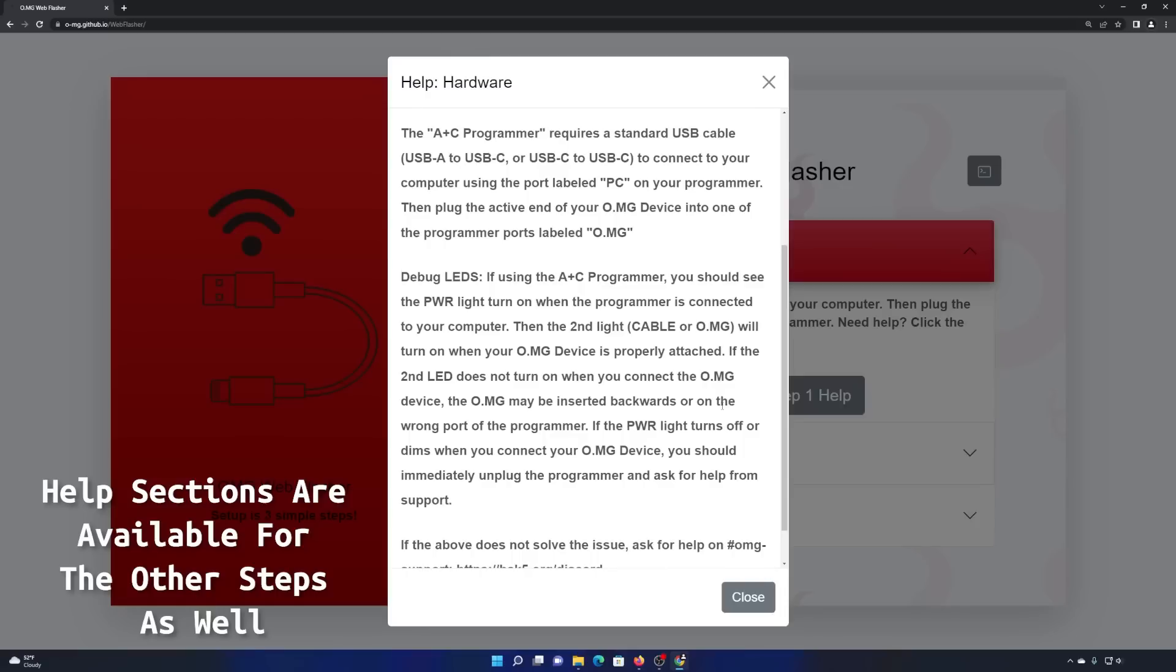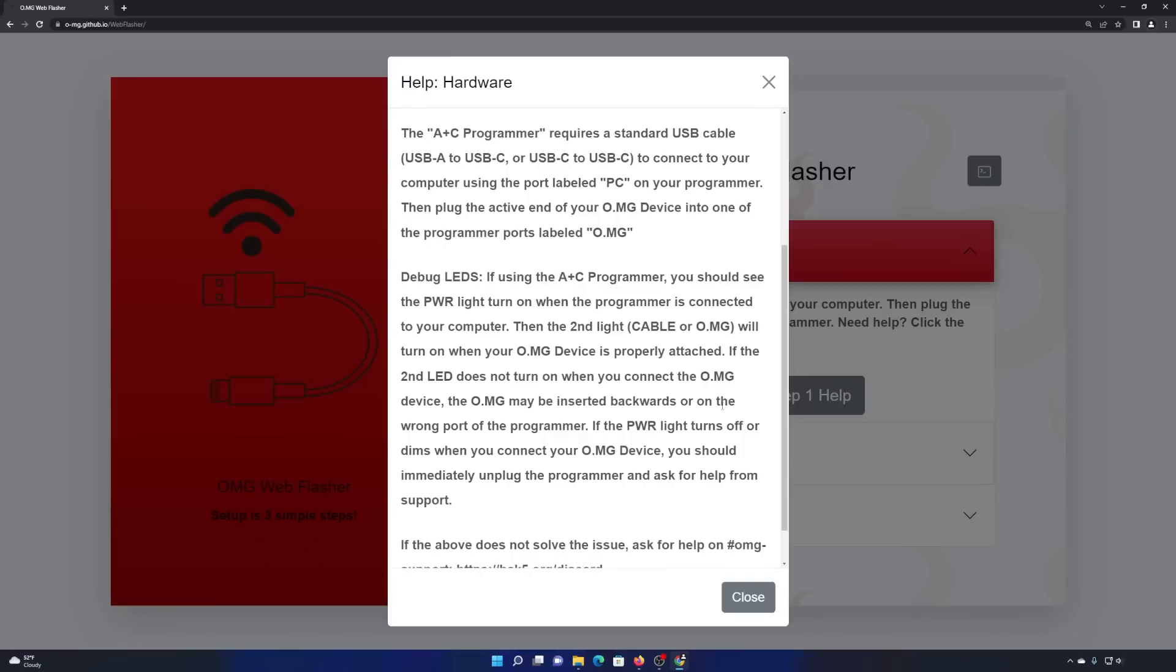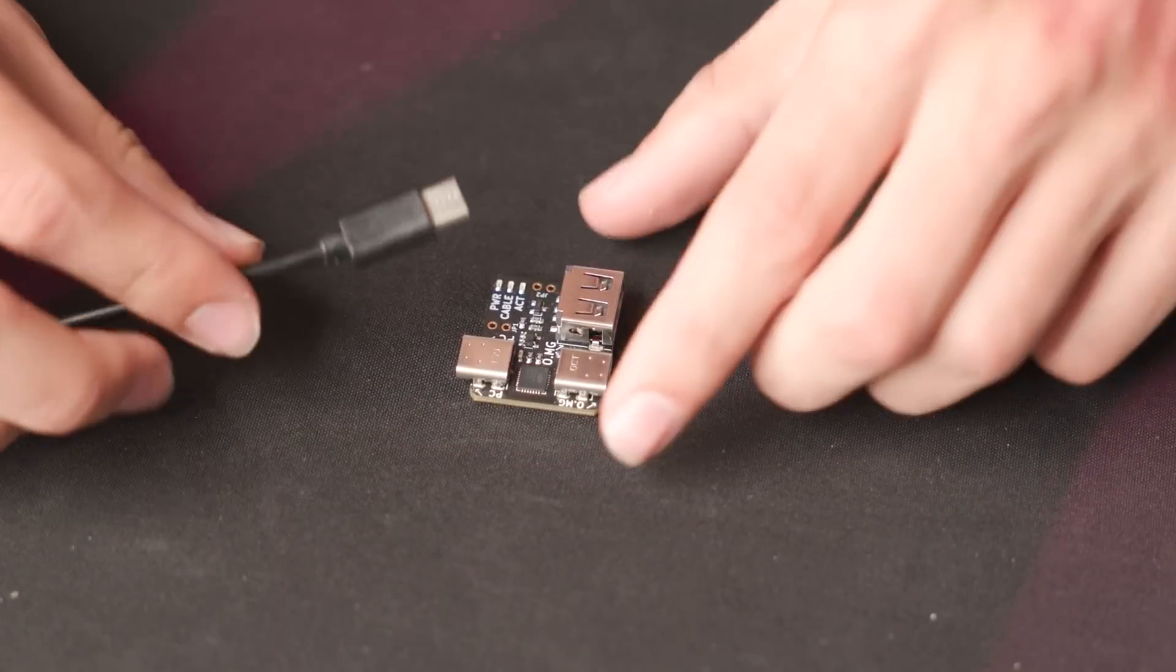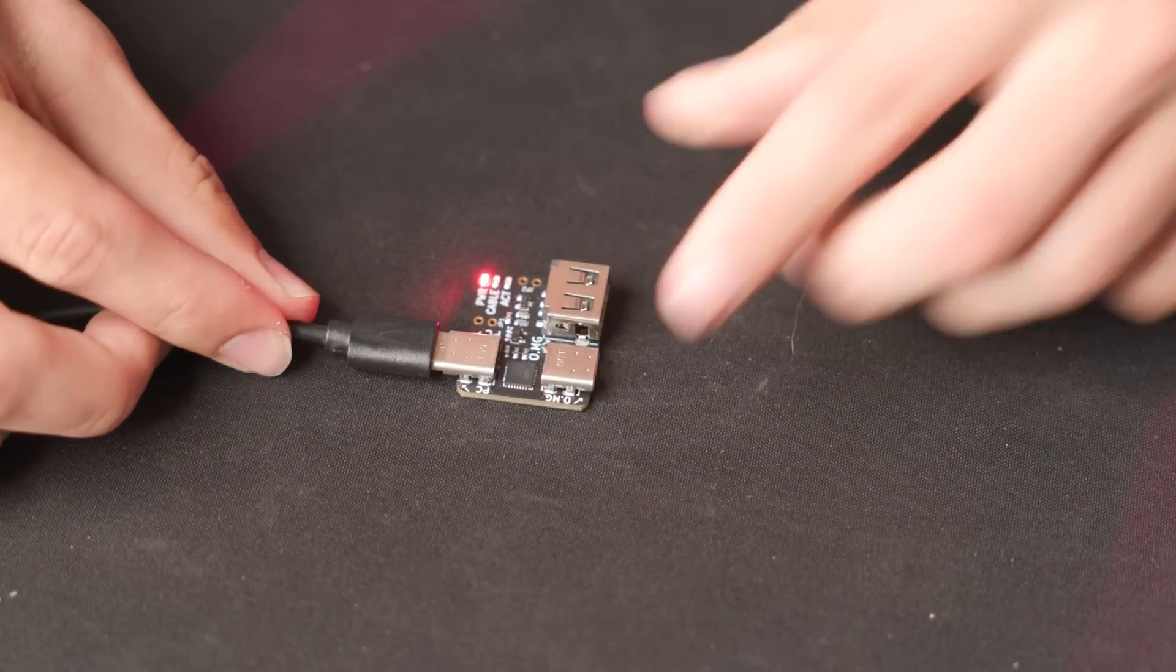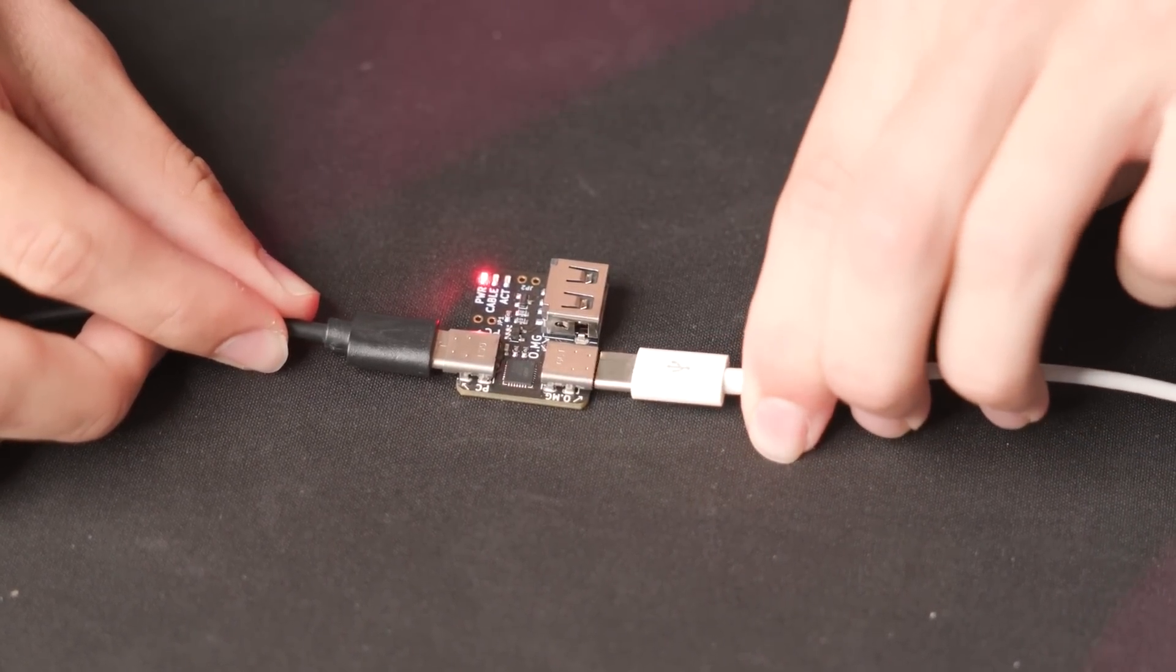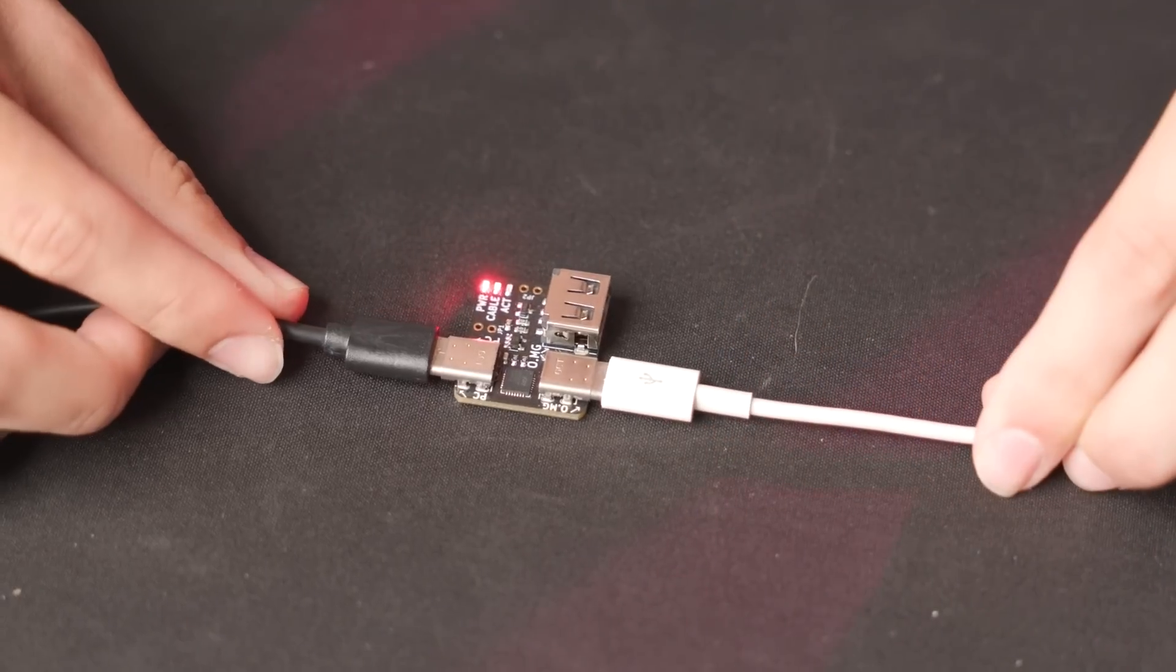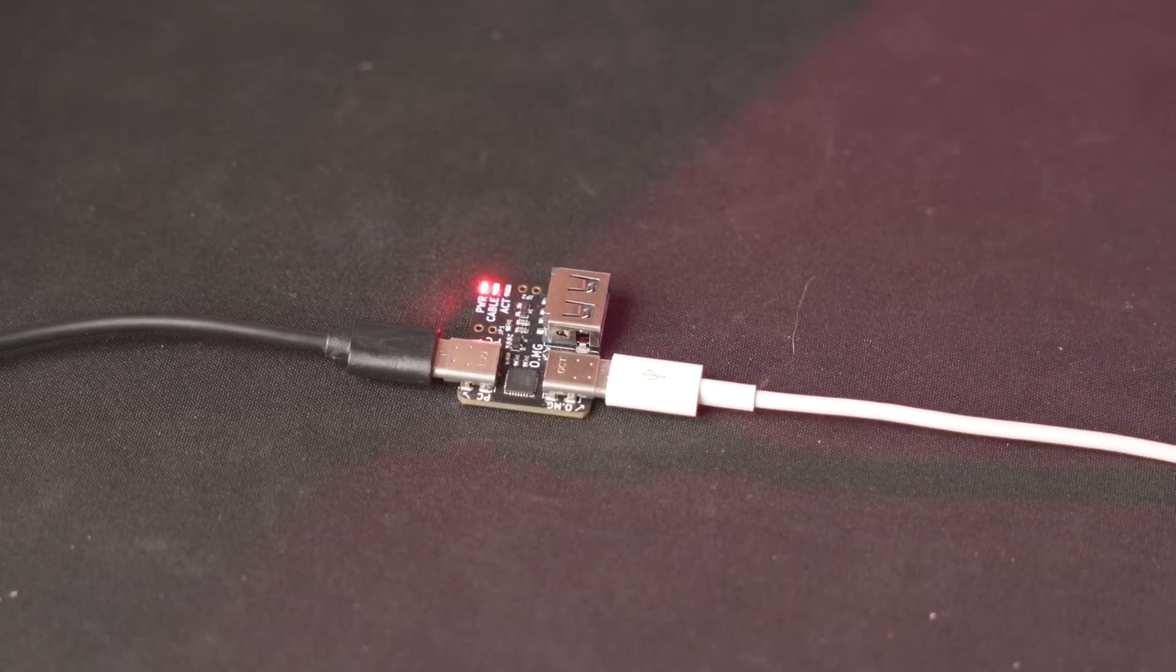So right here, it's going to show you exactly how to plug it in depending on what programmer you have and additional details that may be helpful for you. So for instance, you have this A to C programmer. That's our universal one where all the devices work. It's got some debug LEDs on there to tell you that when you connect the programmer to your computer, you're going to get a power LED. And then when you plug the OMG cable into the OMG side of the programmer, you're going to get another LED.